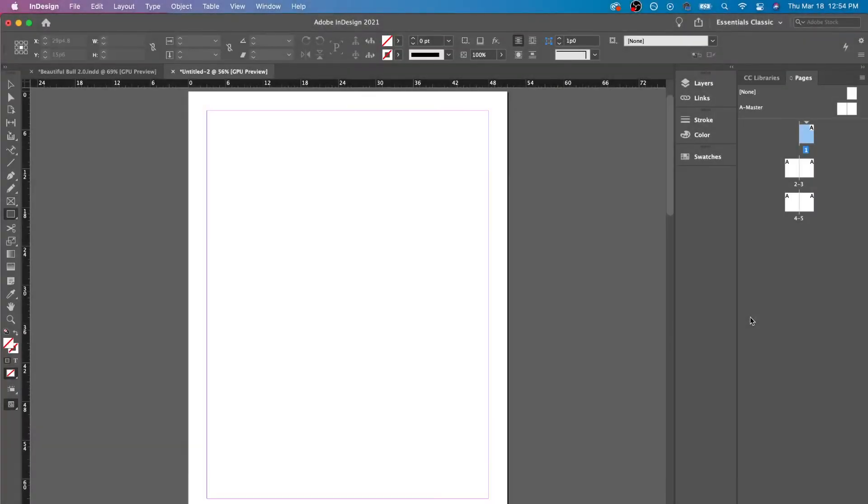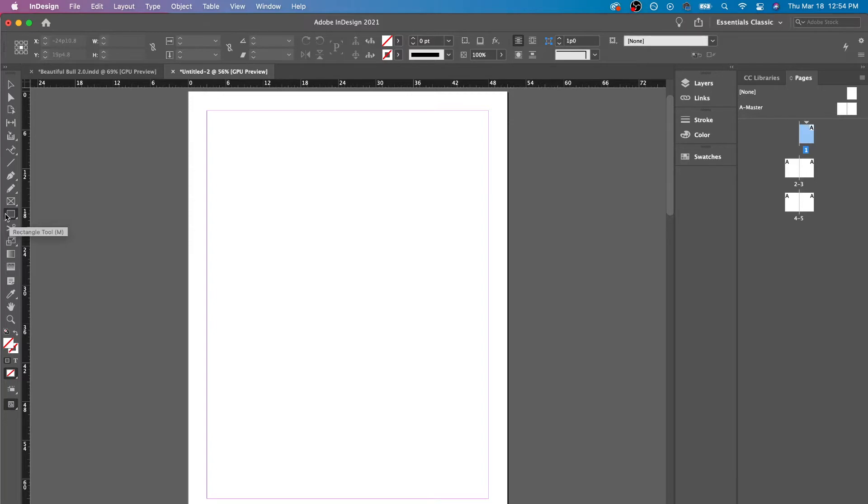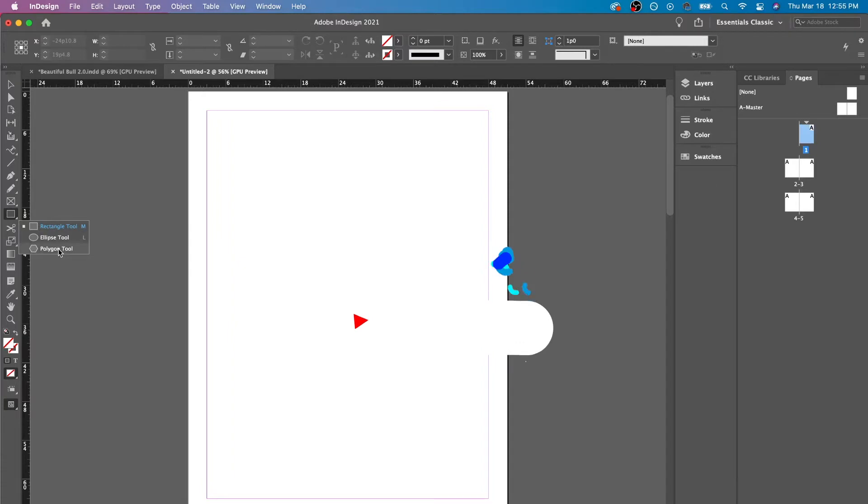Hey, this is the InDesign Helper, and today we are going to talk about the rectangle tool in InDesign. We're going to go here to the list of tools that we have. We have the rectangle tool here. We also have the ellipse and the polygon tool.